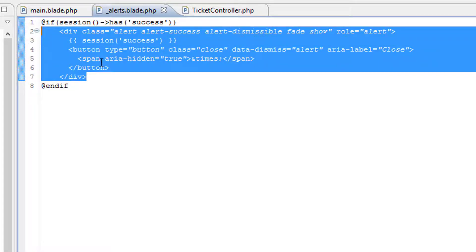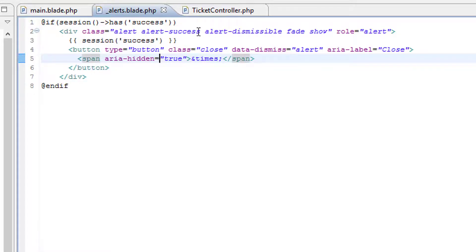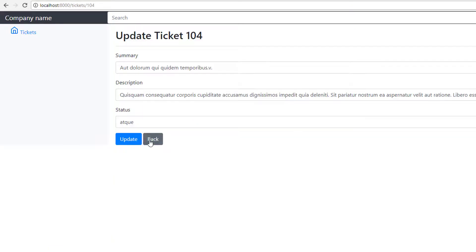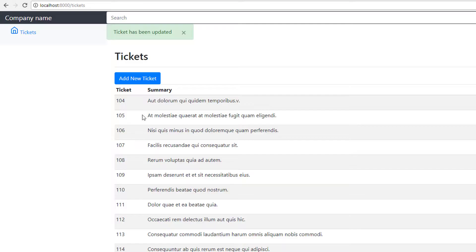So let's see if the session has success then display that alert. So saving that, let's just check that it still works. Go into update. Okay, so that's working still so we haven't broken anything.